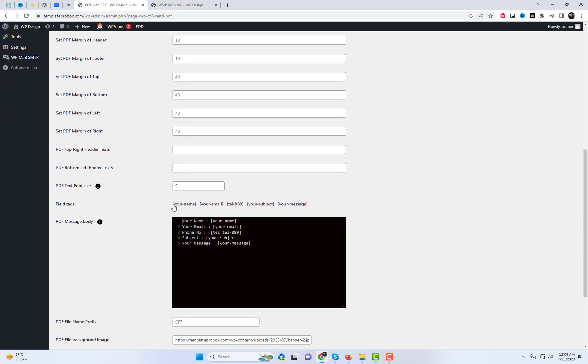Furthermore, you have the flexibility to design your own PDF or attach any existing PDF file. Additionally, there is an option available to attach the PDF in the email as well.